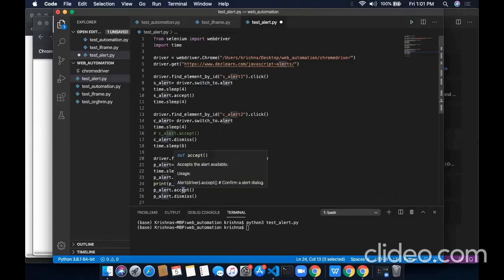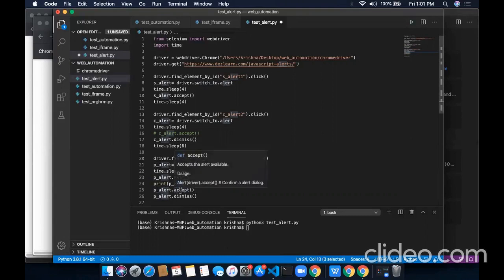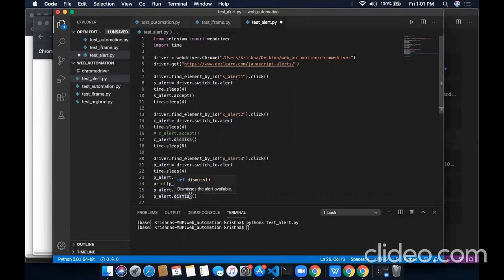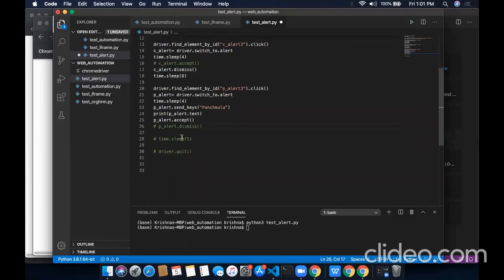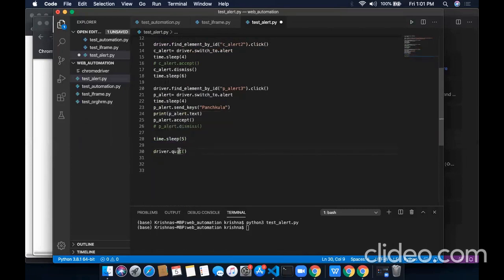And next, if I want to accept the alert, I will go with this accept method. And if I don't want to use the dismiss, I will comment it out. Introduce some time sleep. And finally, after performing all the task of the testing, I will quit the driver.